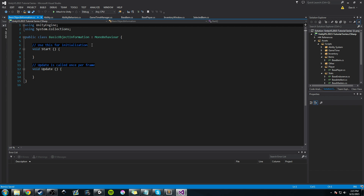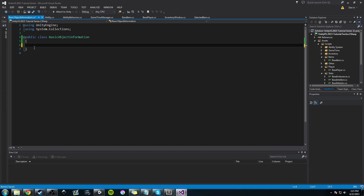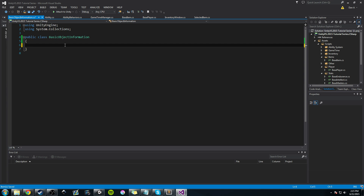Here we have BasicObjectInformation. What we're going to be doing — and why I want to do this — is that almost every single object we've ever created in this project has a name, a description, and probably has an icon. So what we want to do is create a class that stores that information, because almost everything has it.